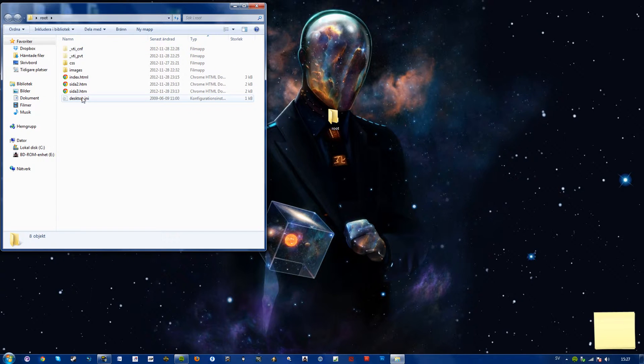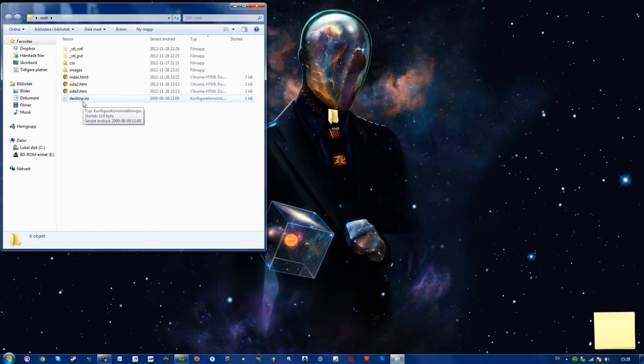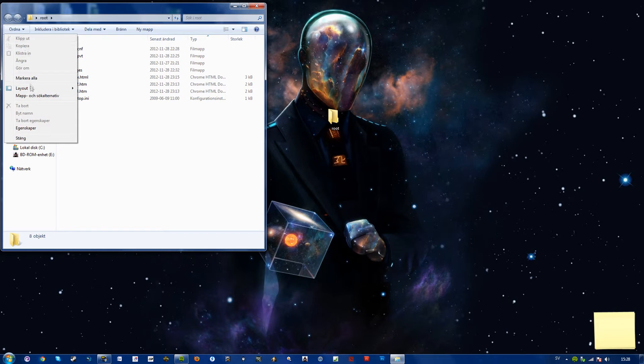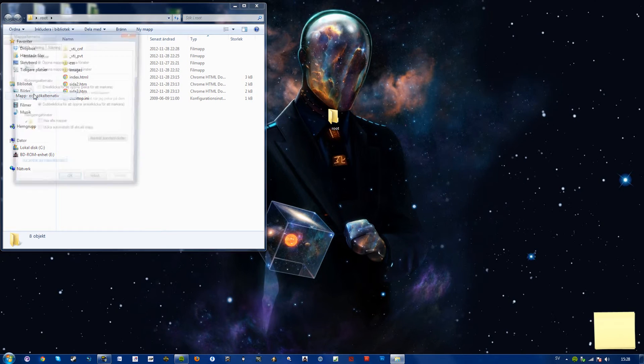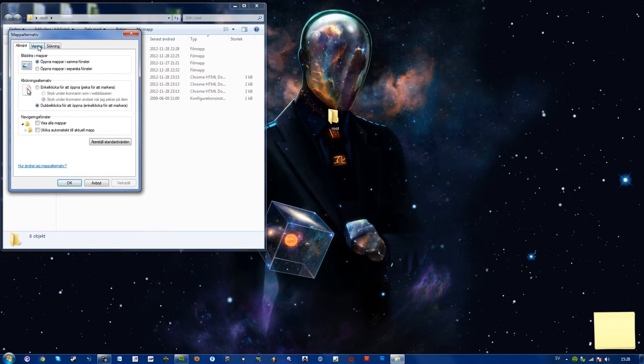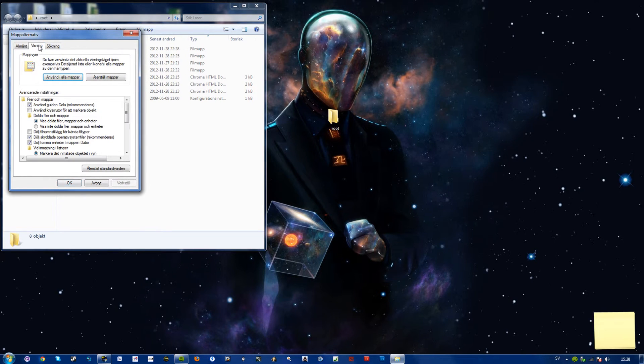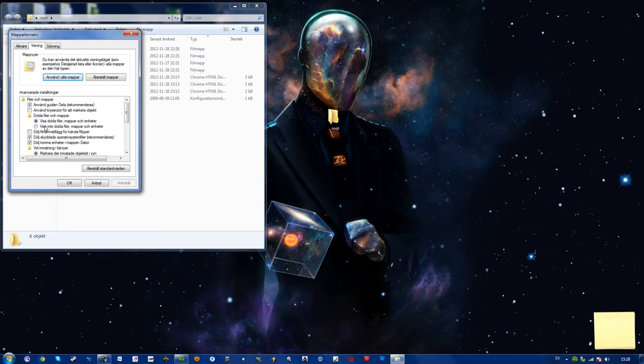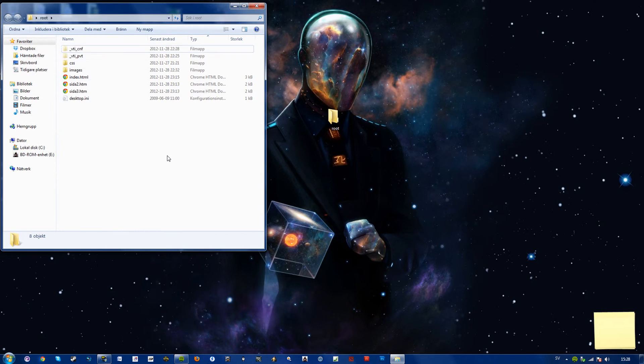If you want to make them invisible again, just go back to folder and search options, display tab in the middle, and check do not show hidden files and folders.